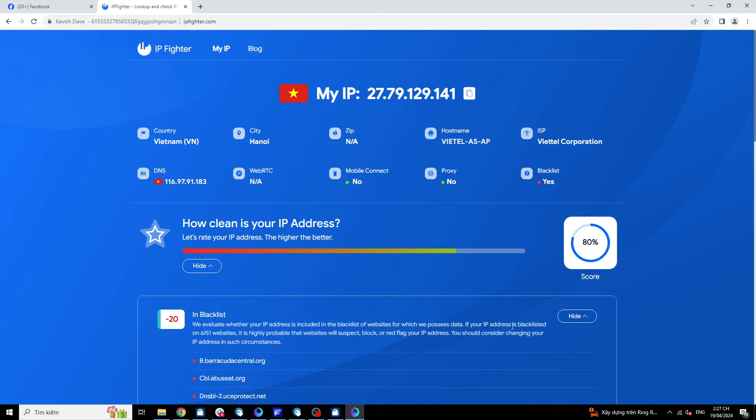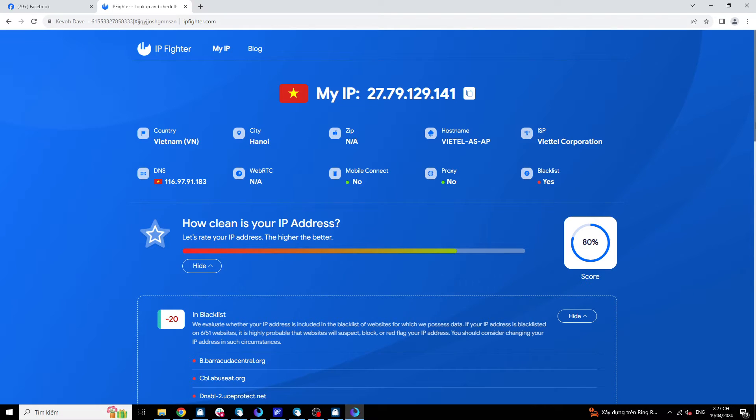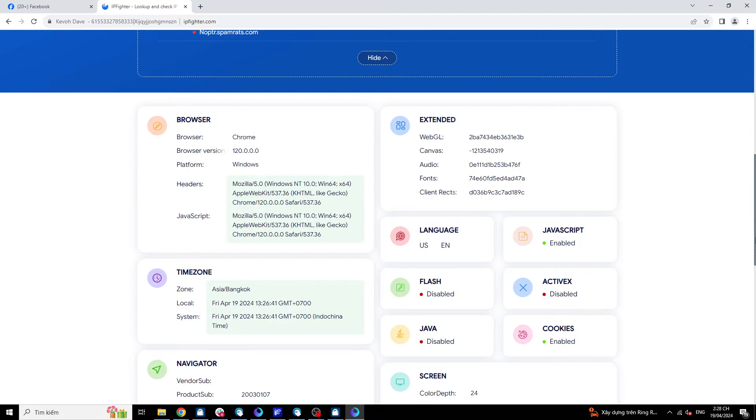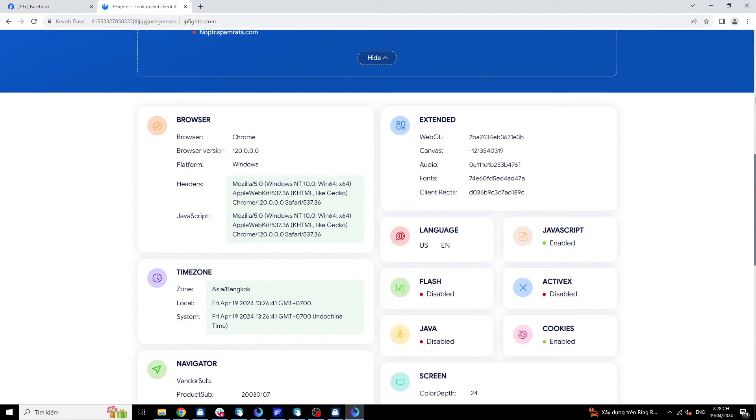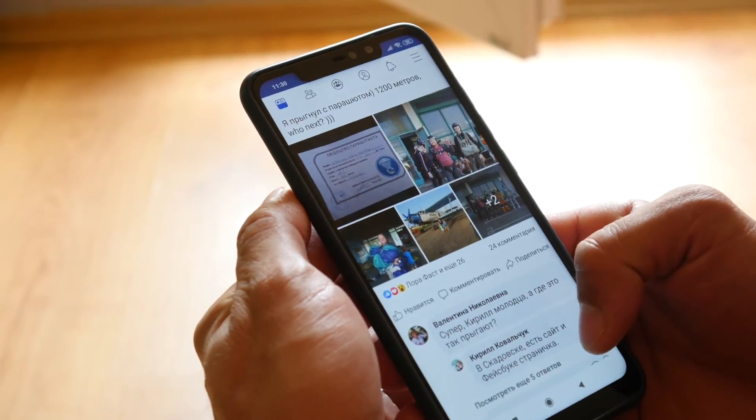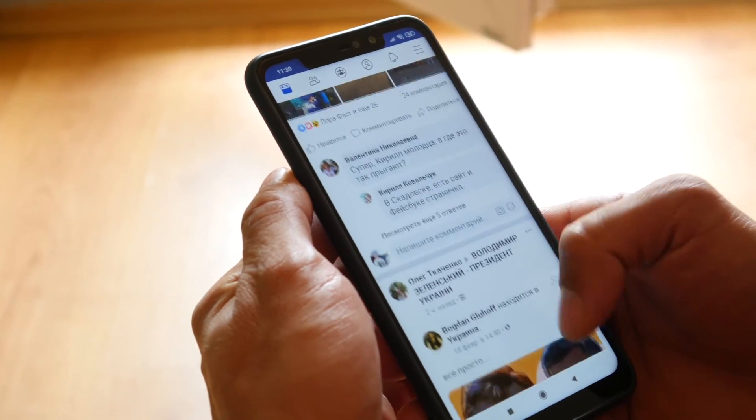The next factor is the browser you are using. Facebook will check the browser parameters to determine reliability. As you can see, the parameters of the browser I'm using are here. And the most important factor is your usage behavior.